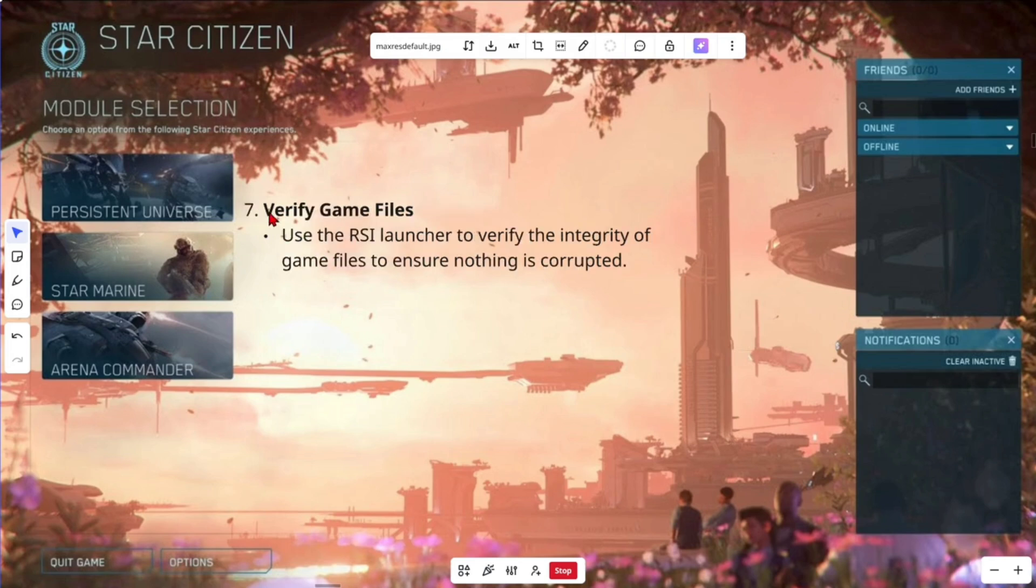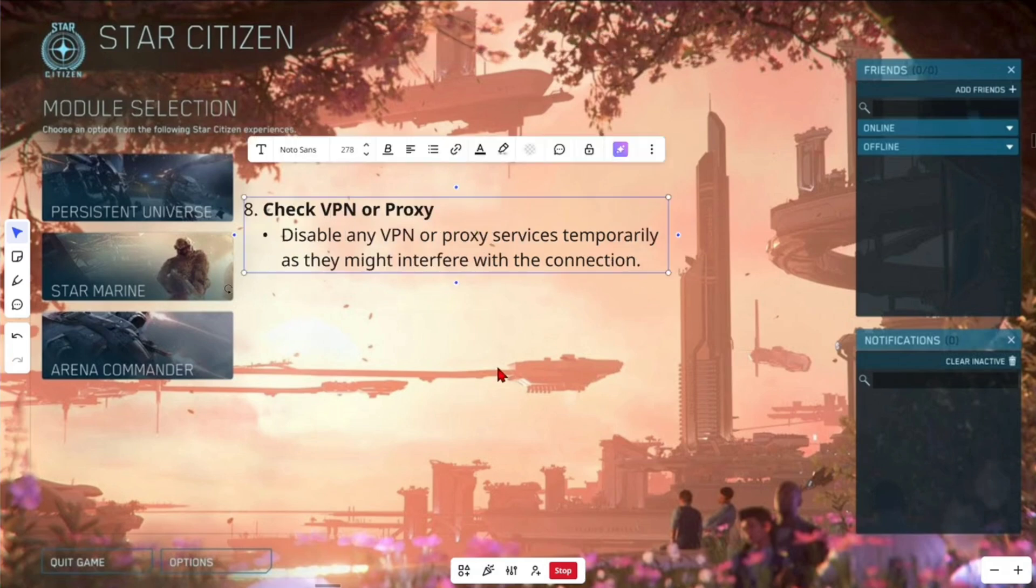Fix number seven. Verify your game files. Use the RSI launcher to verify the integrity of game files to ensure nothing is corrupted.